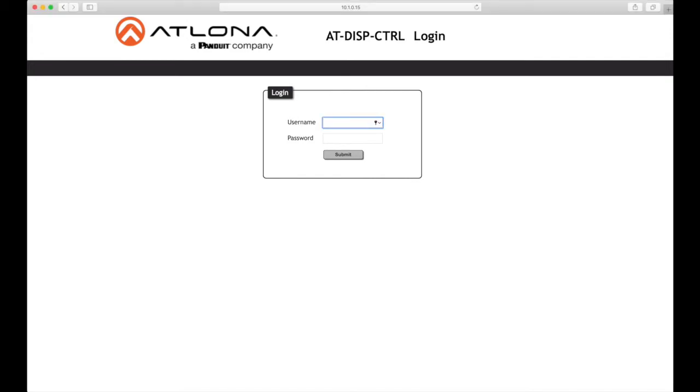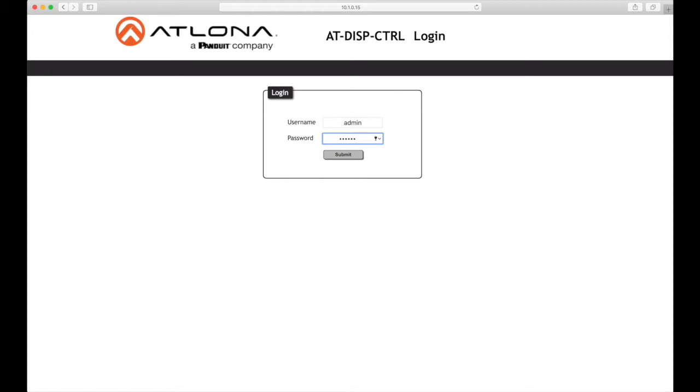Type admin using lowercase characters into the username field. Type Atlona with a capital A into the password field. This is the default password. The password field is case sensitive. When the password is entered, it will be masked. Click the submit button or press the enter key on the keyboard.